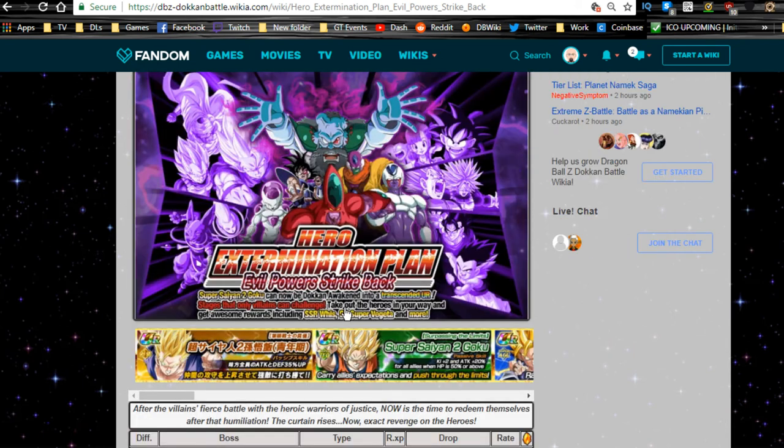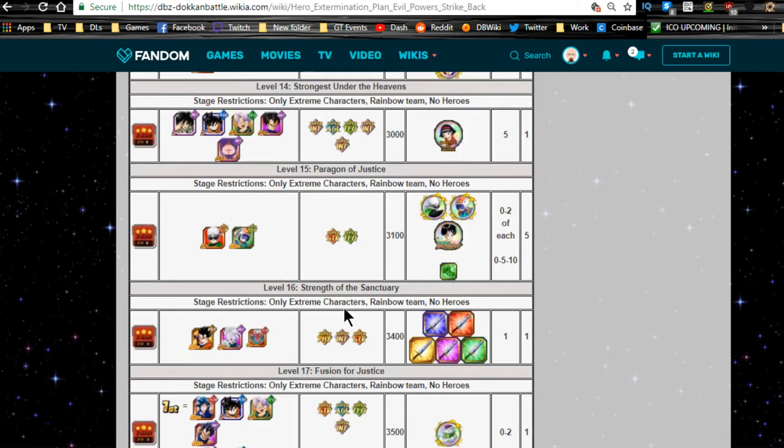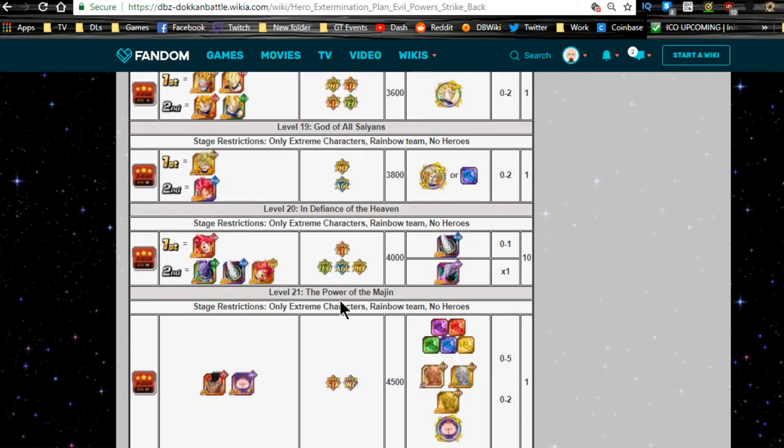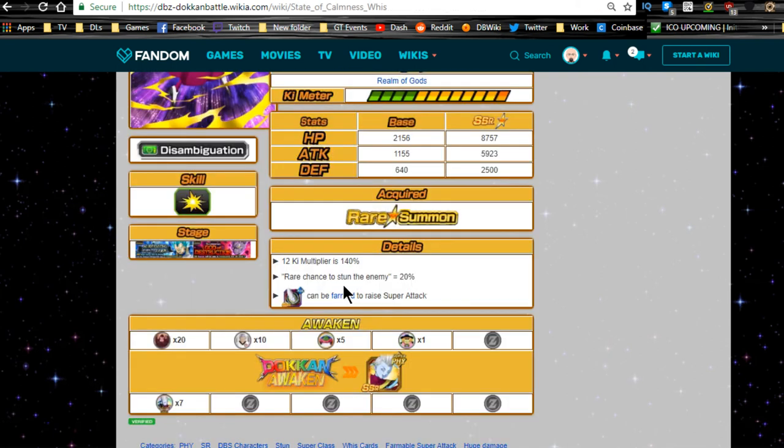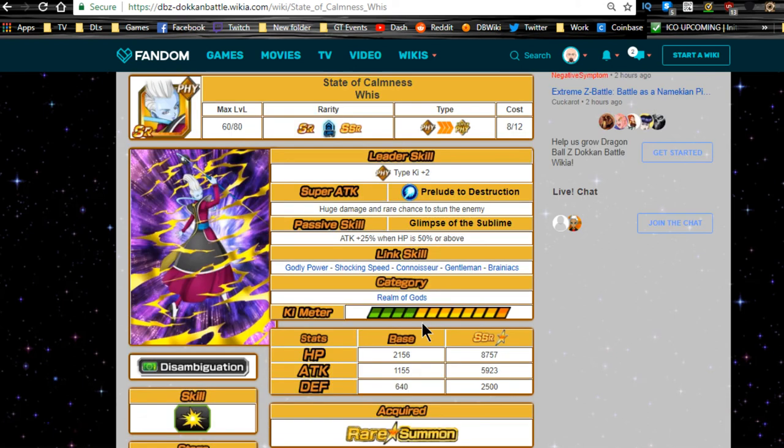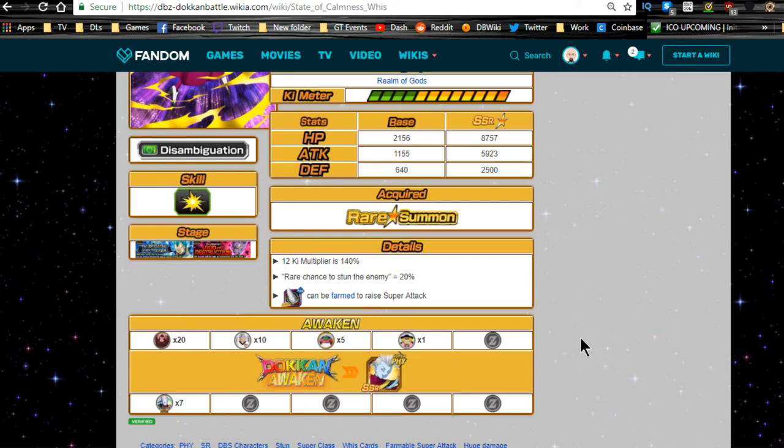This is Evil Power Strike Back. So when you go to Evil Power Strike Back level 20, that's where you can get the Puzzle Wrapped in Enigma Whis. You can increase the super attack if you want to, just in case you only pulled one of them. If you get up to five of them, you can feed them to the dupe system when you Dokkan Awaken him.